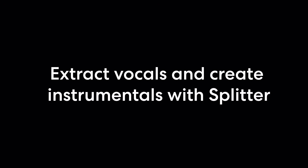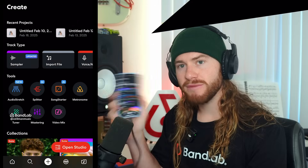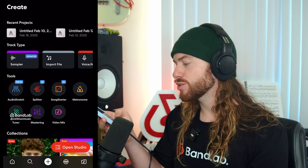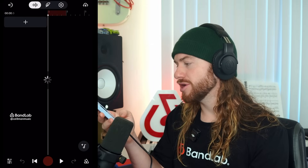Plus, I'll take it a step further and show you how to clean up vocals and use them in a brand new track. So I have BandLab Mobile up on my phone, and next we're going to open up our studio.